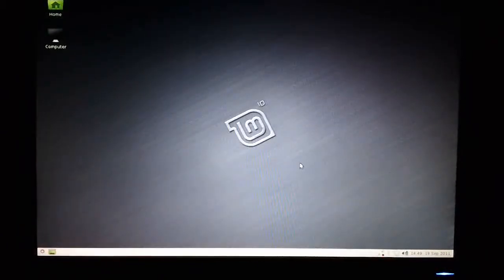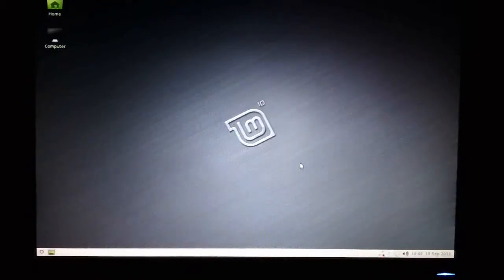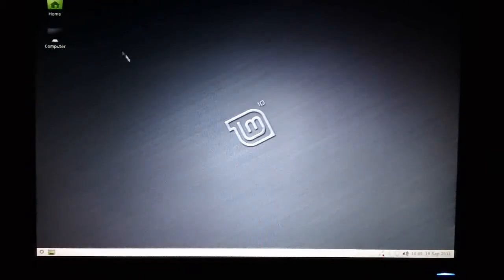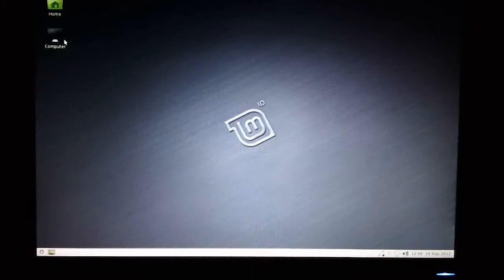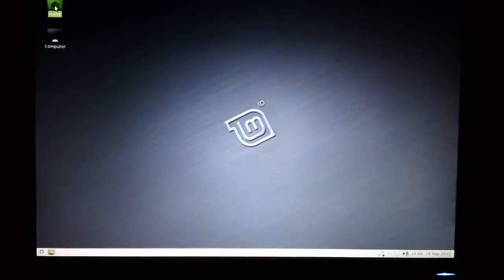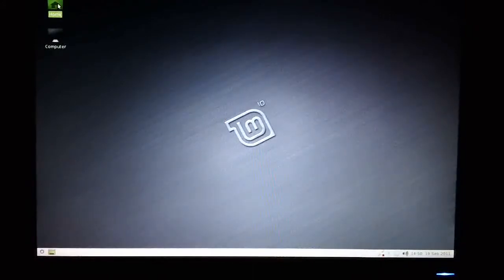As you can see, the desktop looks quite basic at the moment. You've got just two icons on the screen, very similar. Both invoke the file manager.